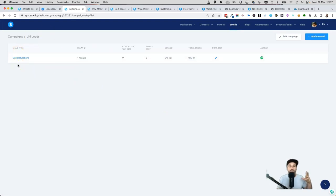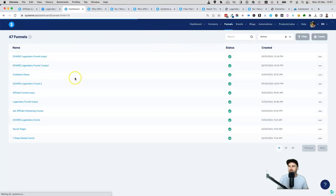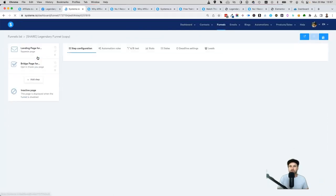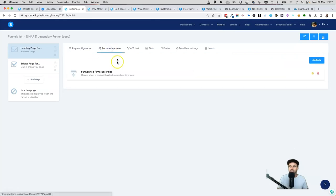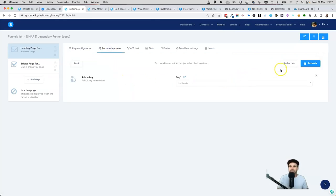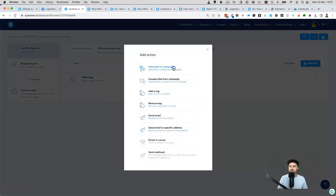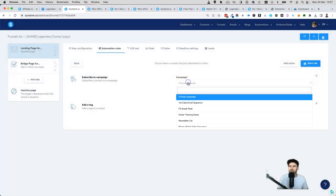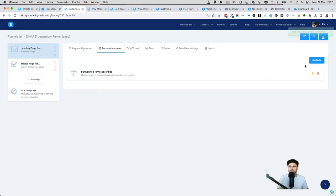Click Publish — your first email of the sequence is done. I highly recommend you fill out more emails over time, but for now let's just complete the funnel. Go back to Funnels, go back to your funnel's Automation Rules, click Funnel Step Form Subscribed, click Add Action one more time, and click 'Subscribe to Campaign.' Choose LM Leads and click Save Rule. Your entire funnel has been created and automated — it's ready to rock and roll.